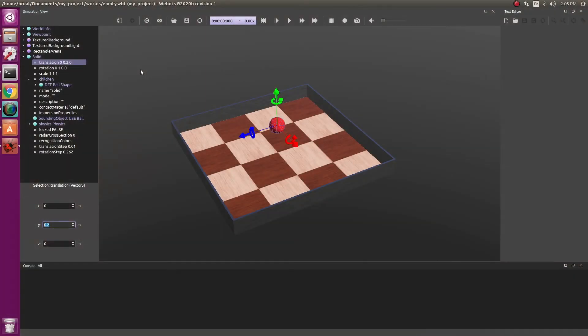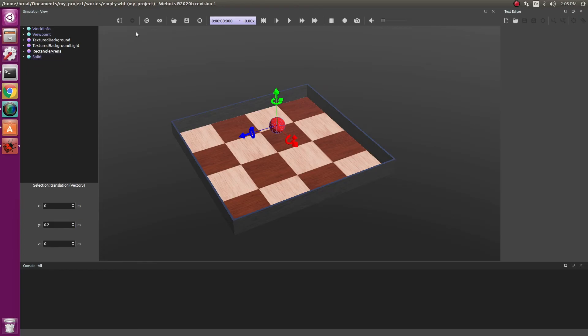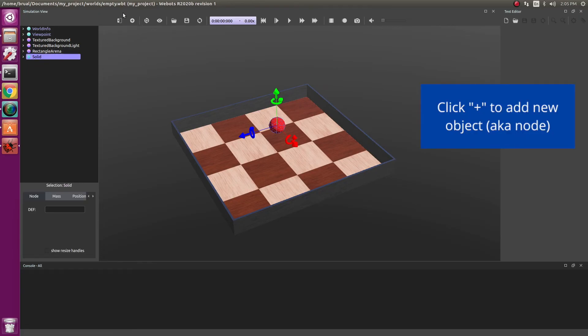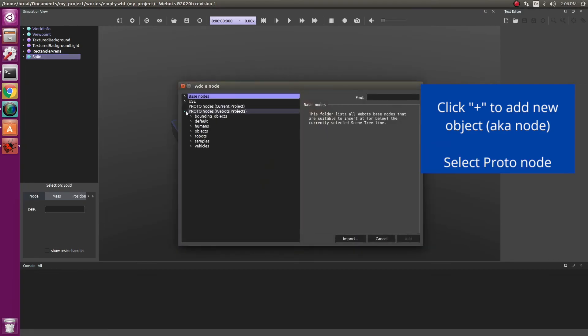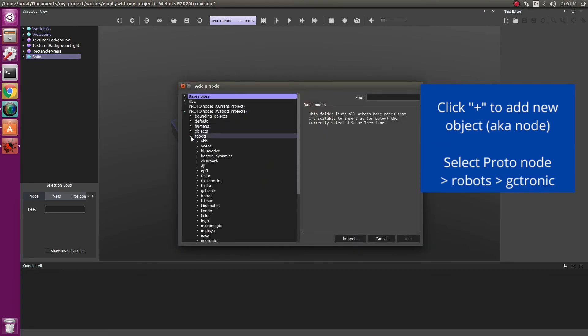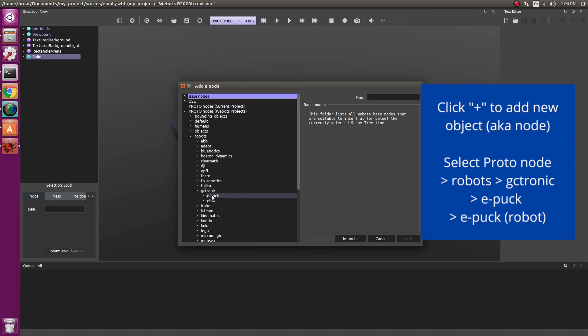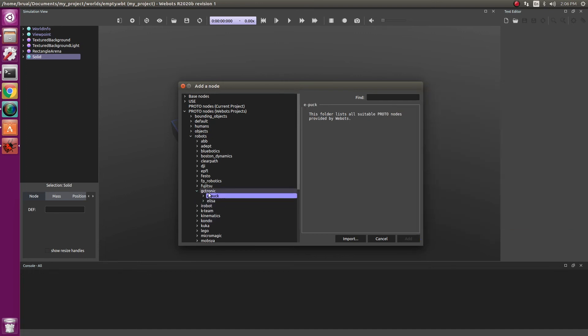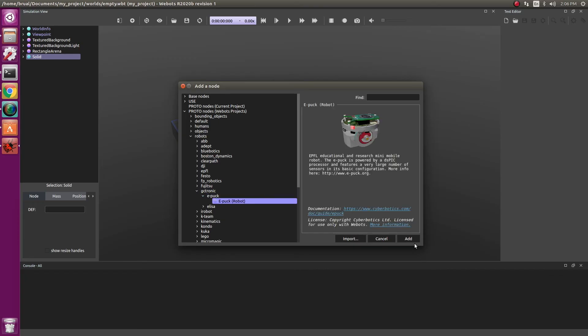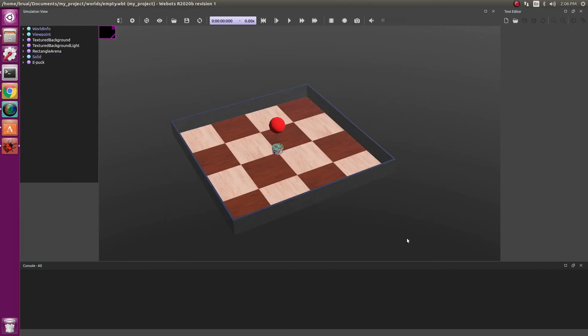So that's an object that you created. You can also always use pre-existing objects and robots. So for example, let's create a new one by clicking on the plus sign. Going on to Protonodes, Robots, GC-stronic, EPUC and then add.